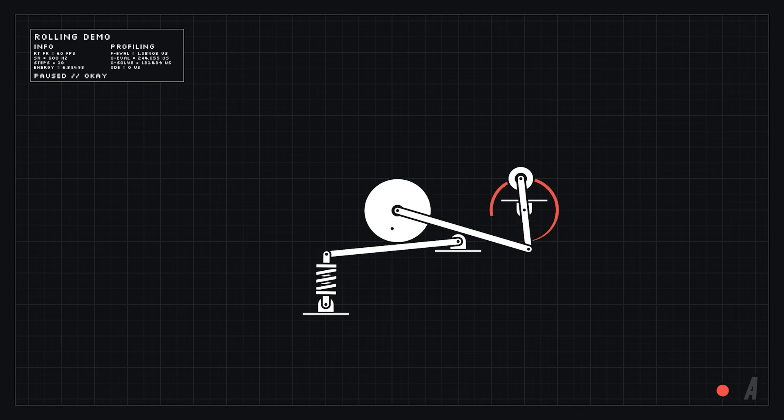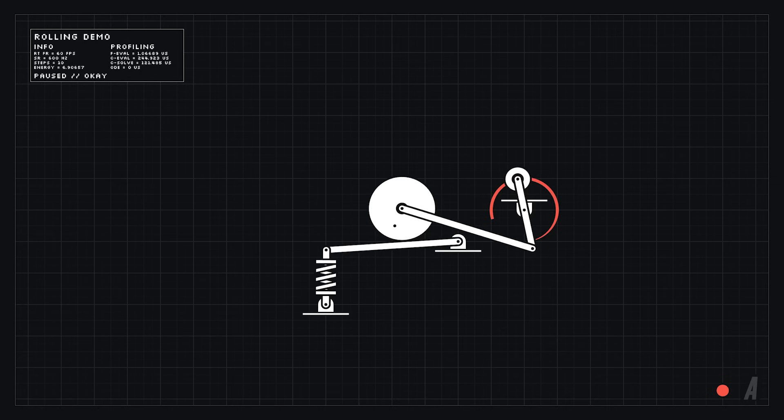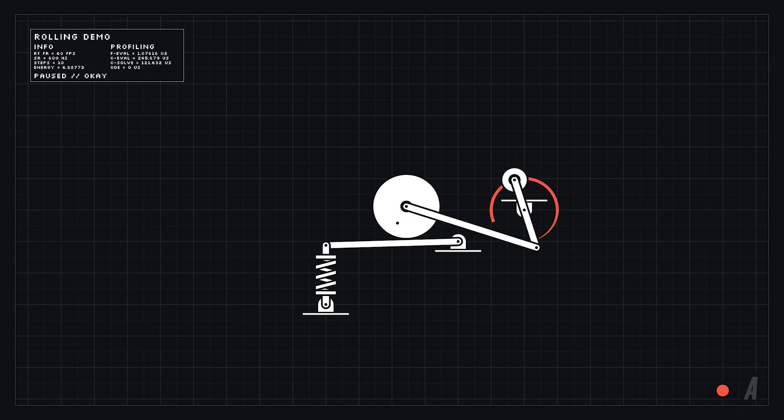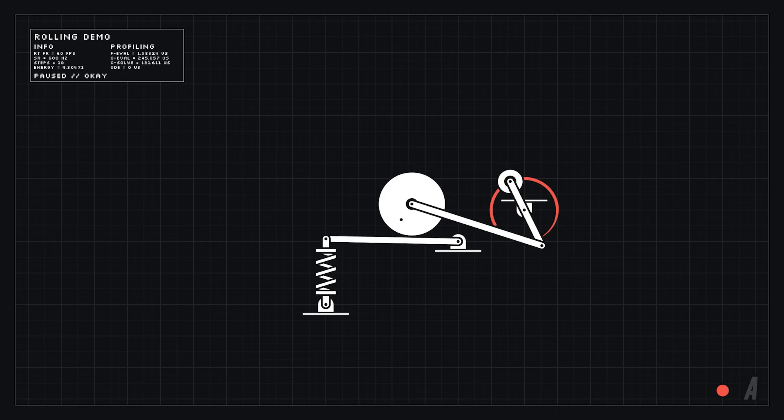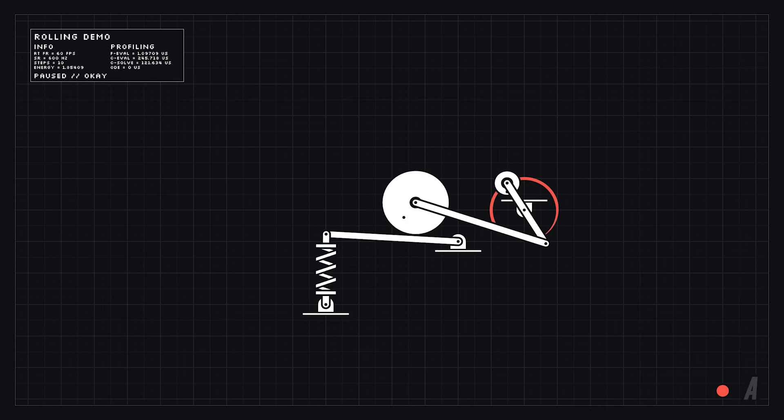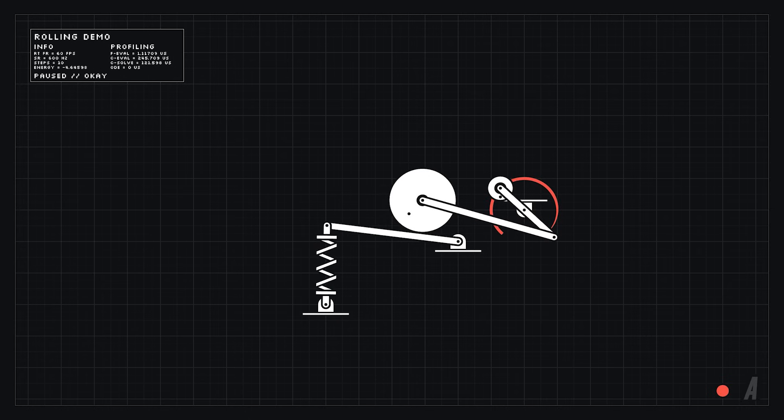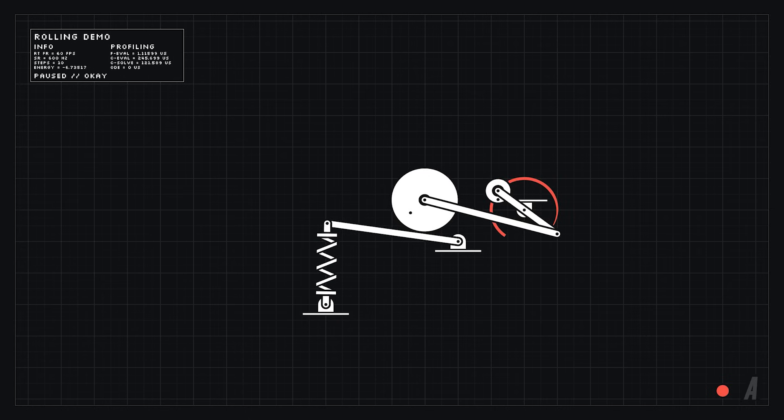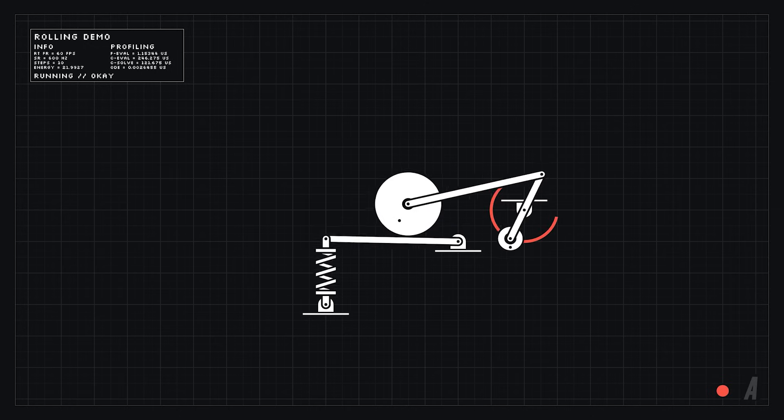For games the time step is often just the length of each video frame but you can actually run the simulation multiple times per frame which further subdivides your time step. And the usual rule is that the smaller the time step is the more accurate your simulation results will be.